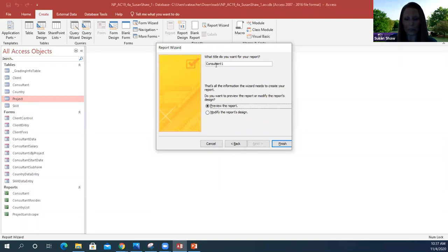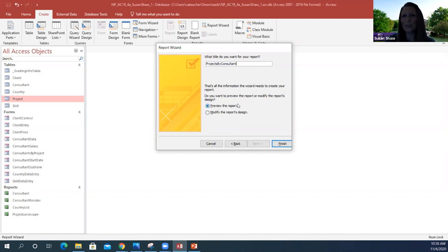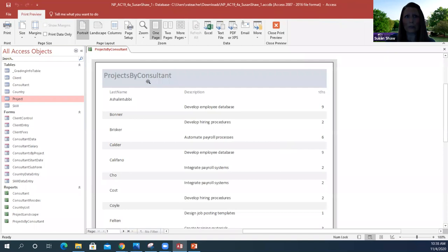For the report title, instead of 'Consultant1' we're going to name it 'ProjectsByConsultant' — camel casing. We want to preview the report, so most of the defaults are what it wants. Click Finish. This comes up as 'Projects by Consultant' — it's a new report showing in our report group. We can see our report and close it out. That is how you create a report based on two different tables.